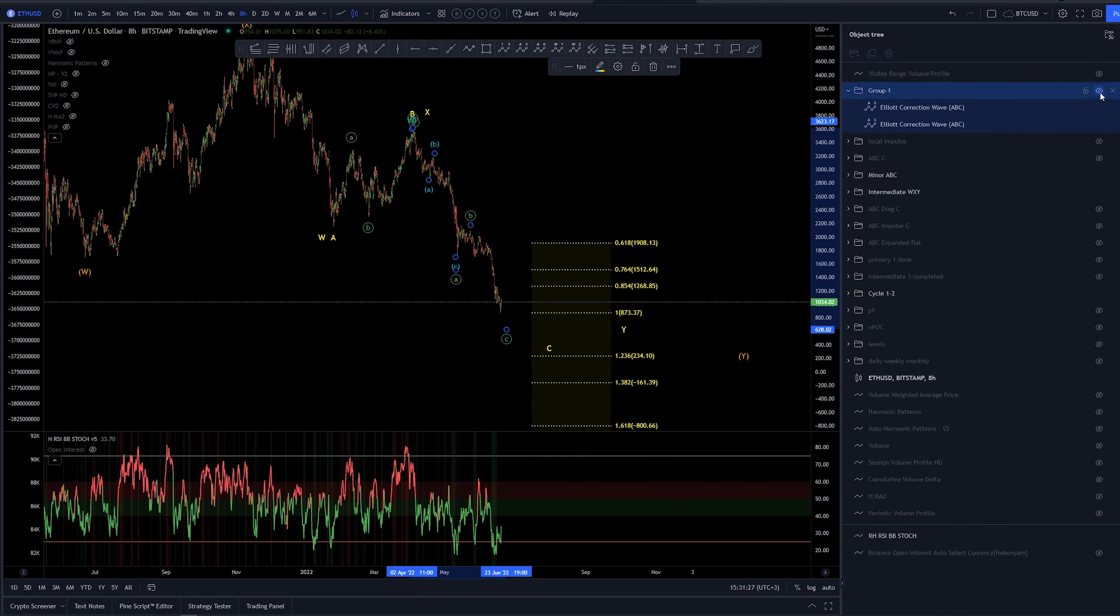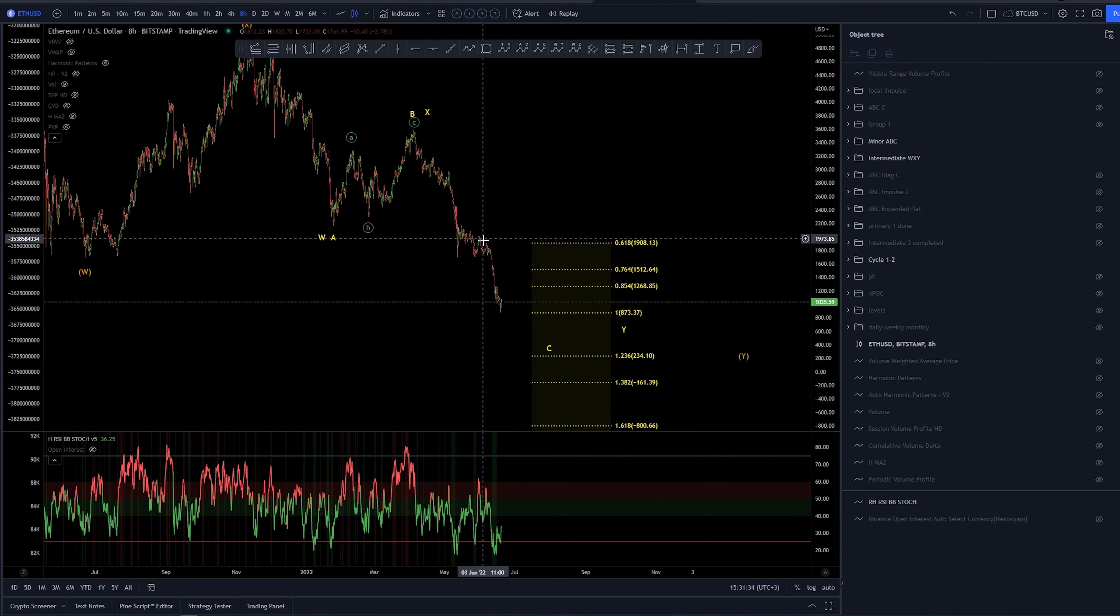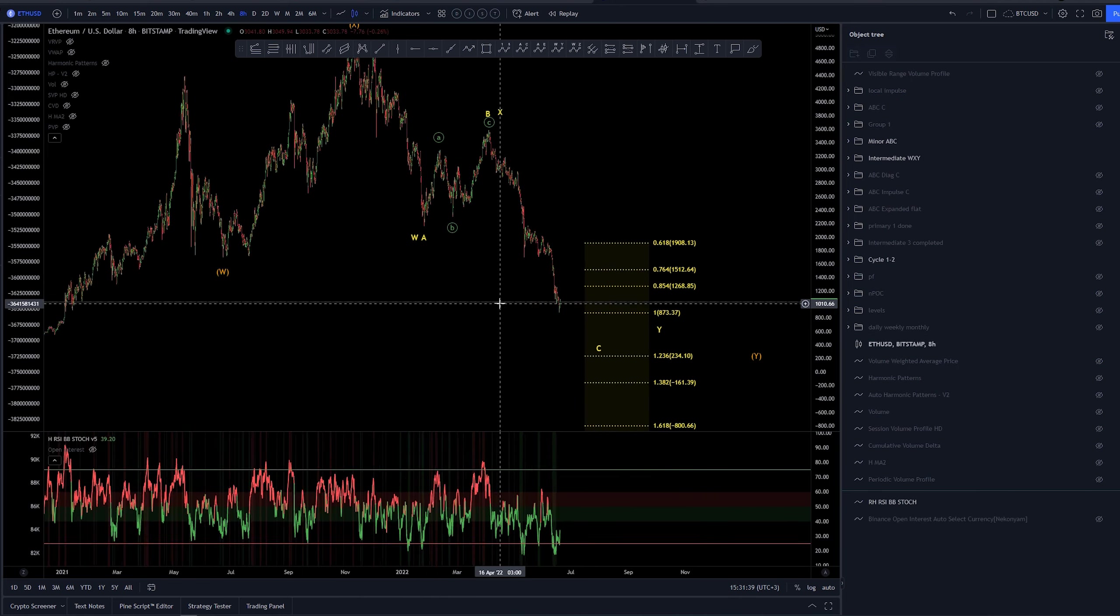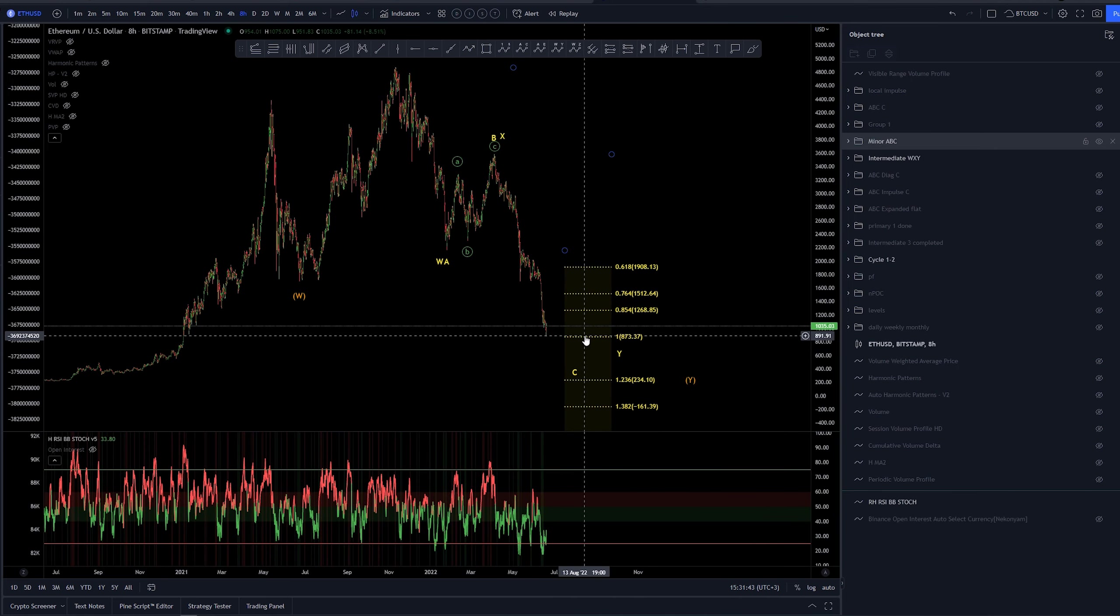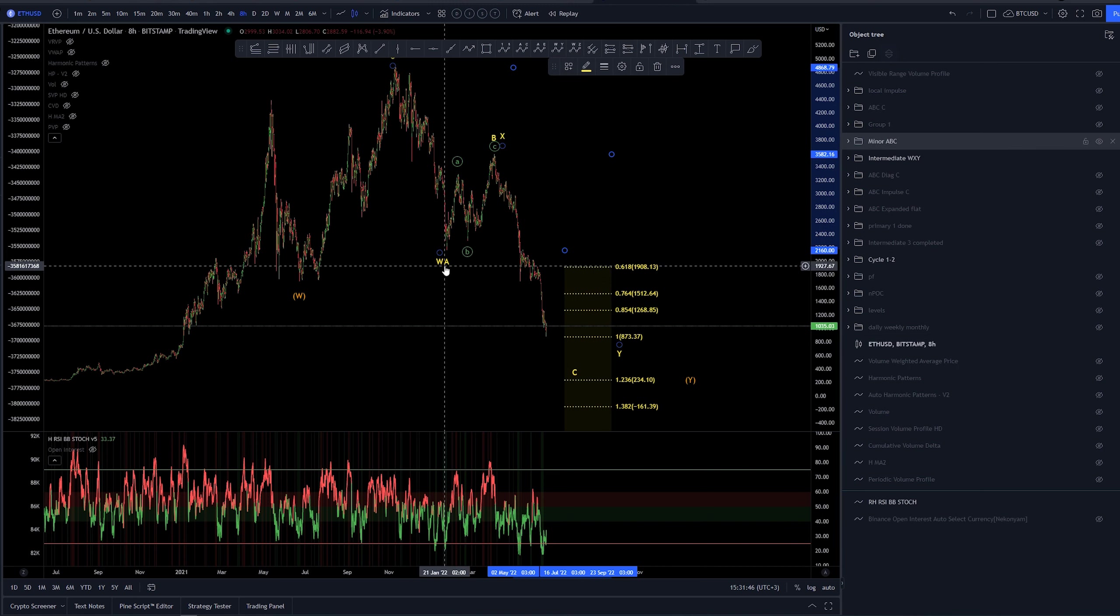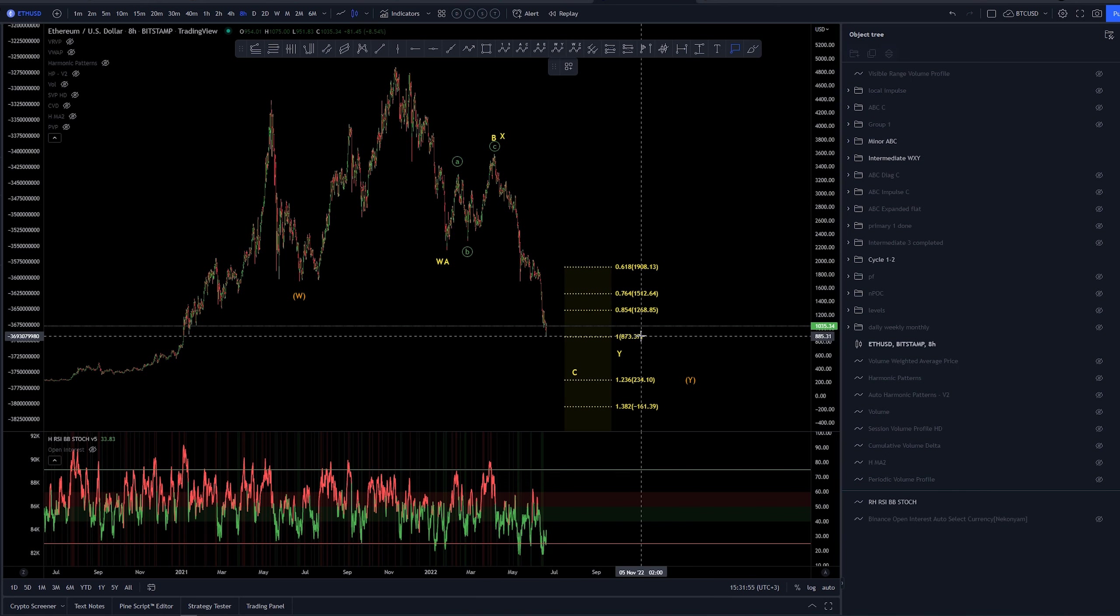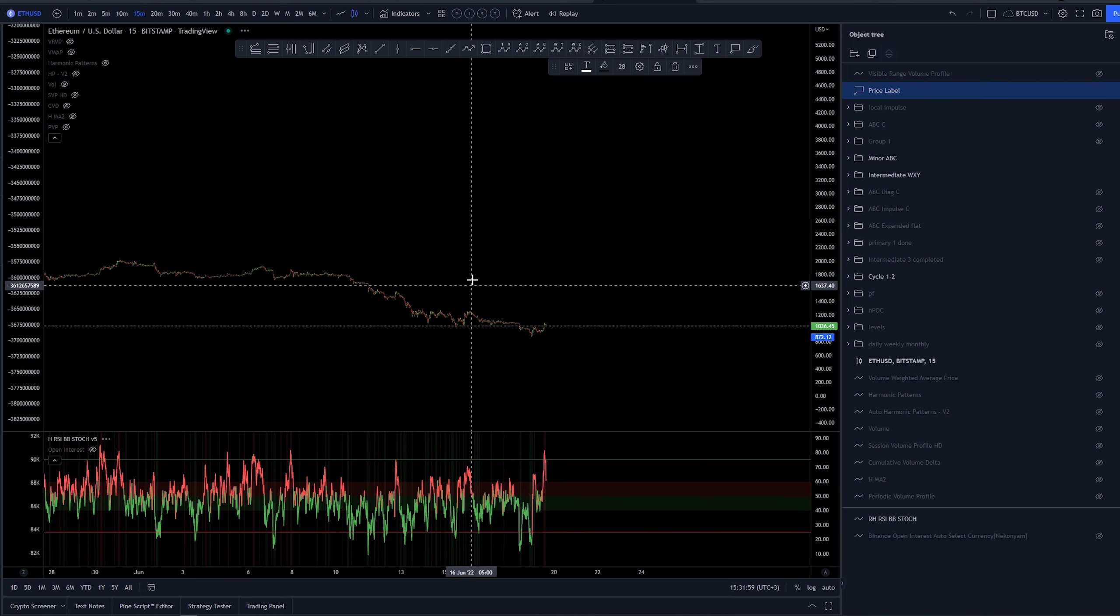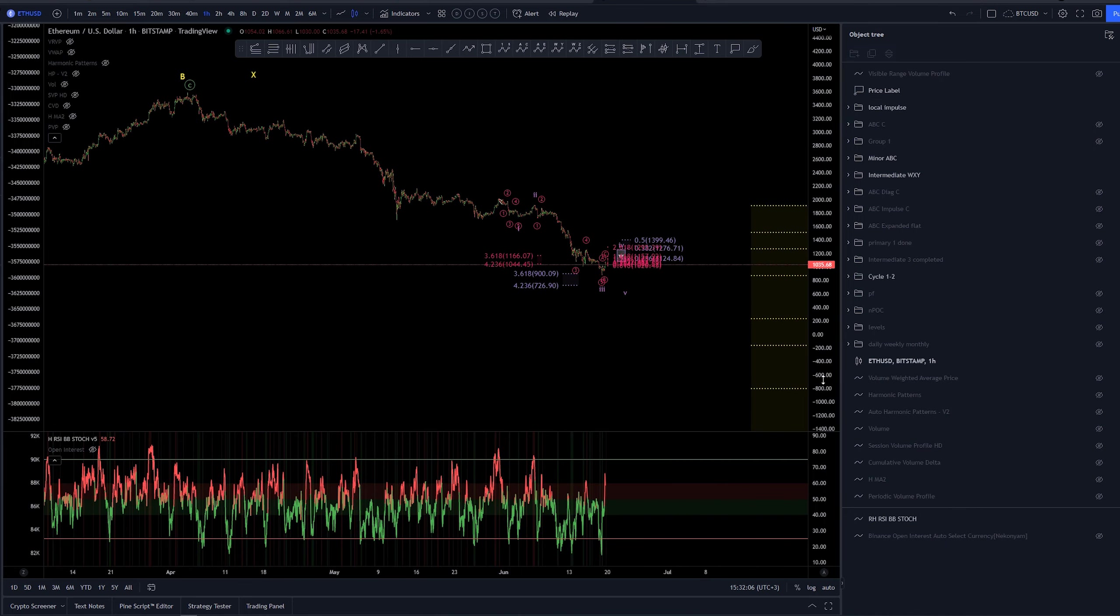So yeah, that is basically it. Let's get into this last structure as it is the most important at the moment. It's defining both of these counts and is saying that we're going to be ending soon. The one-to-one extension of this whole move on arithmetic scale, either W-X-Y or A-B-C, is coming right here around $830 or $873, and I think we just tagged that extension already here. But let's look into this smaller timeframe here.